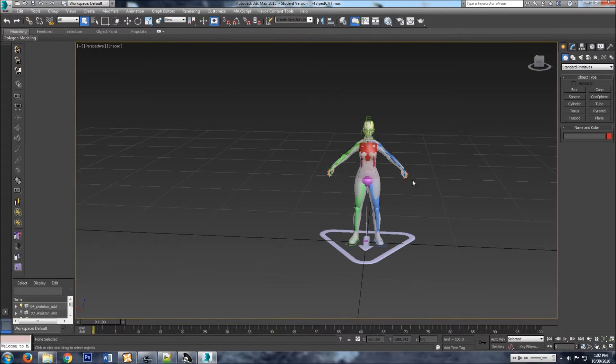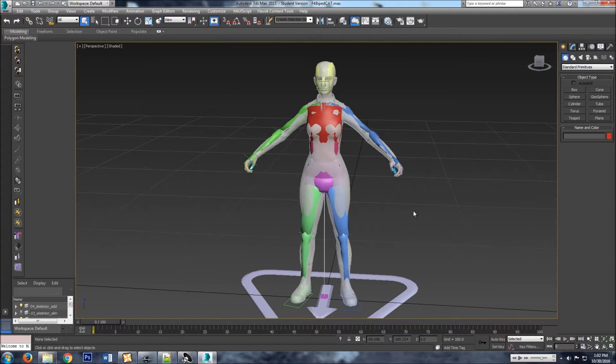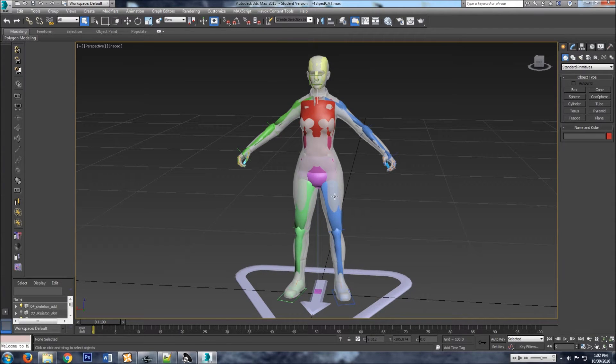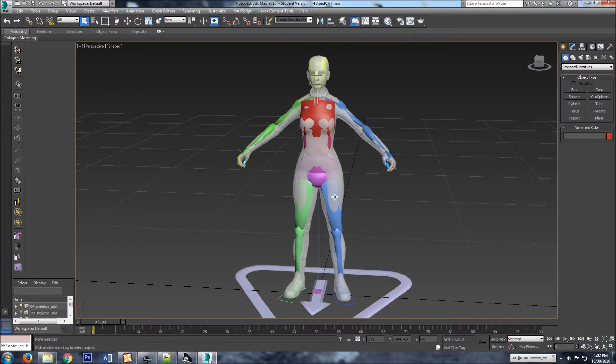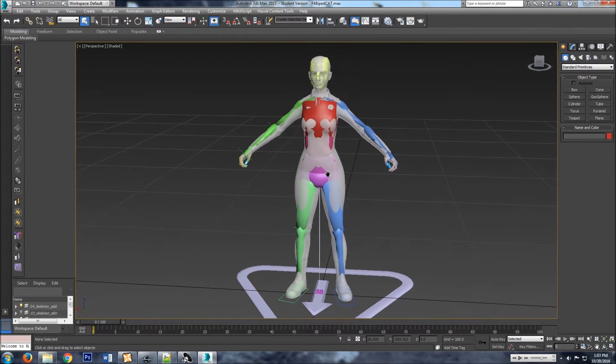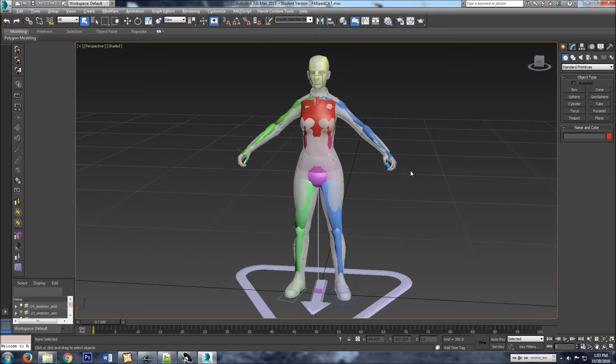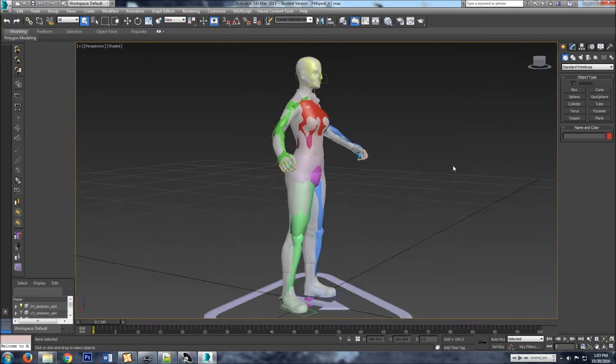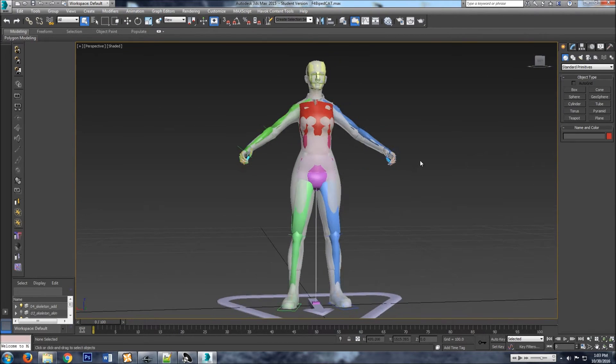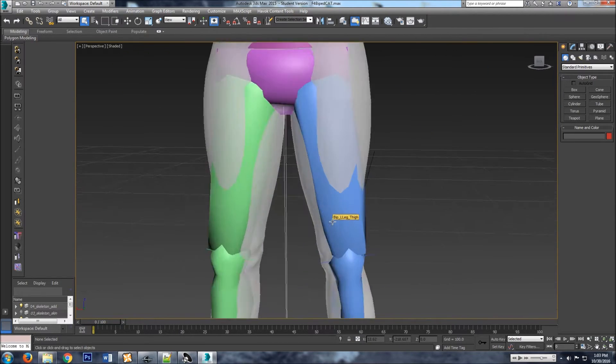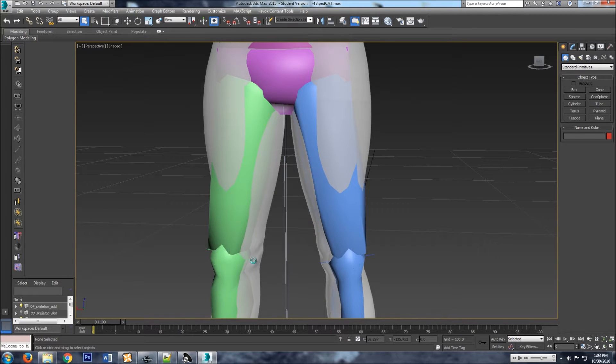Alright, so if you downloaded the template and you're not interested in learning how to make it yourself and you just want to use the template, then this will show you what to do. So real quick, let's just make a goofy pose.